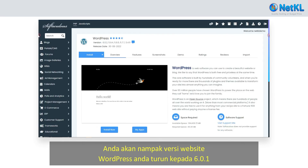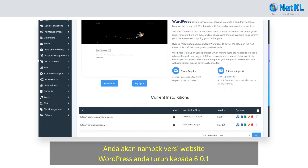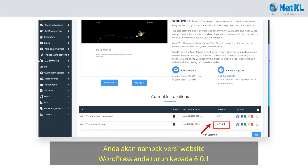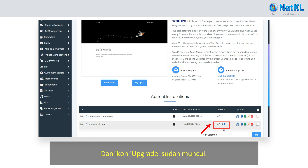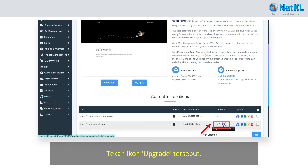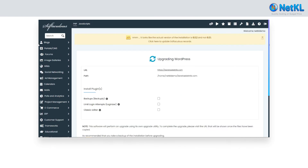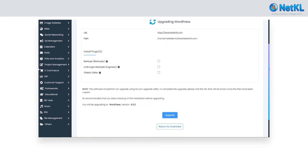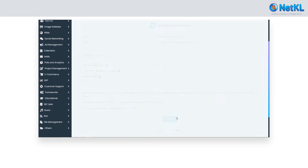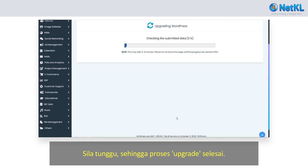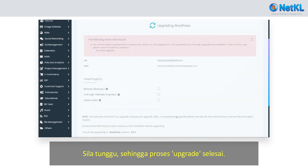You will see your WordPress version has been reduced to 6.0.1 and the upgrade icon has appeared. Click on the upgrade icon and click Save Changes. Kindly wait until the upgrade process completes.